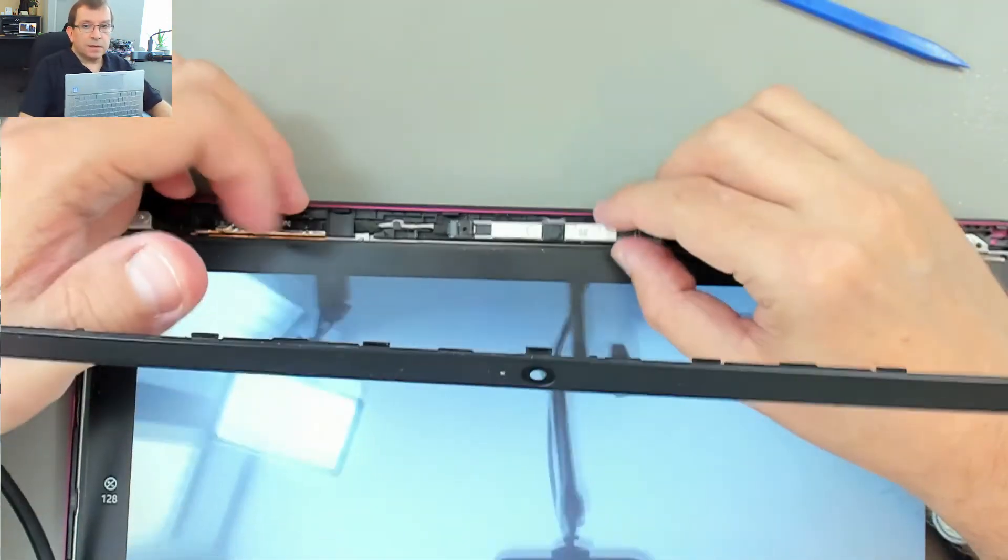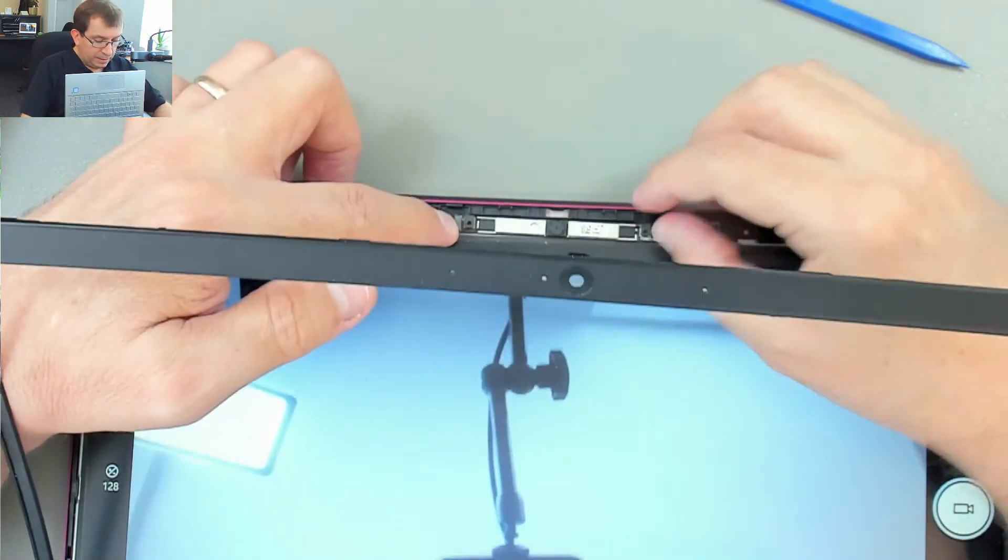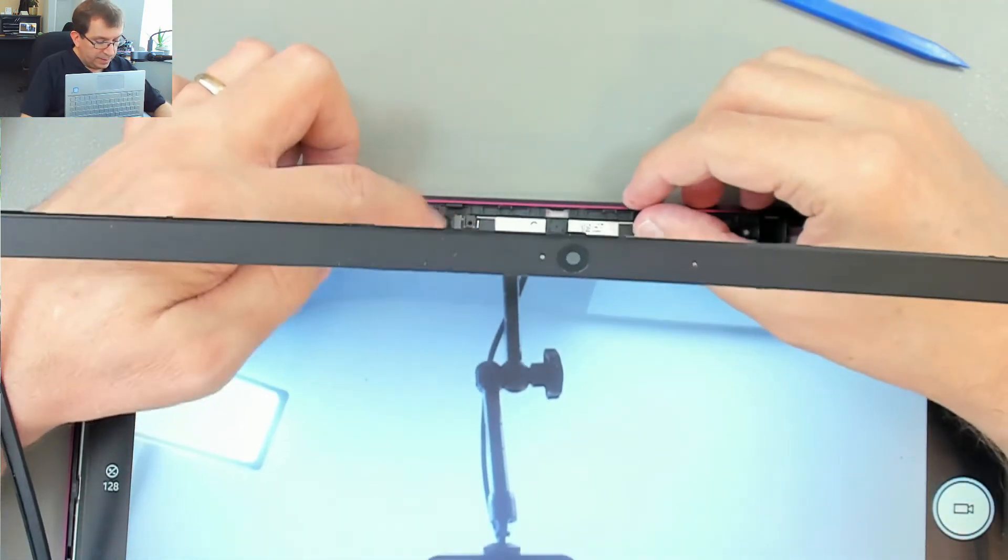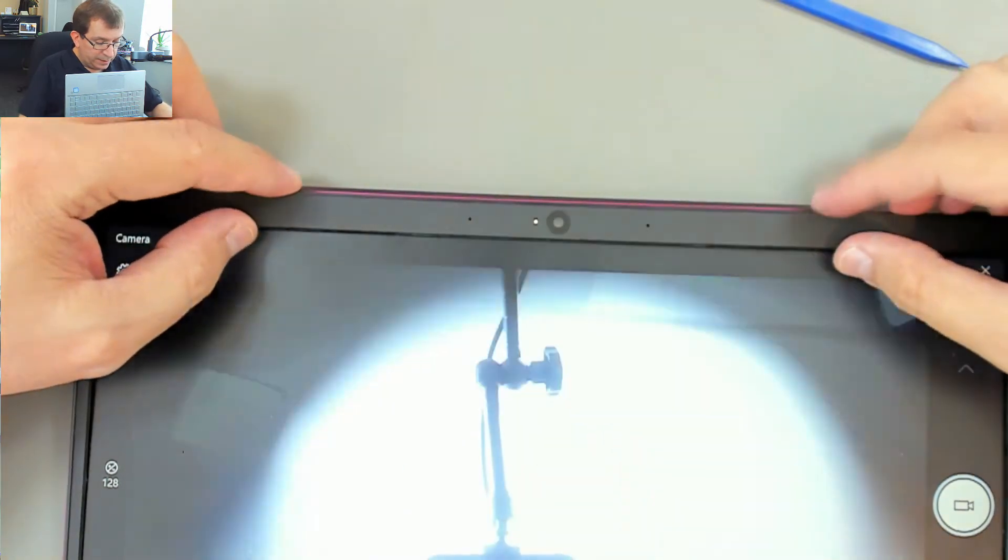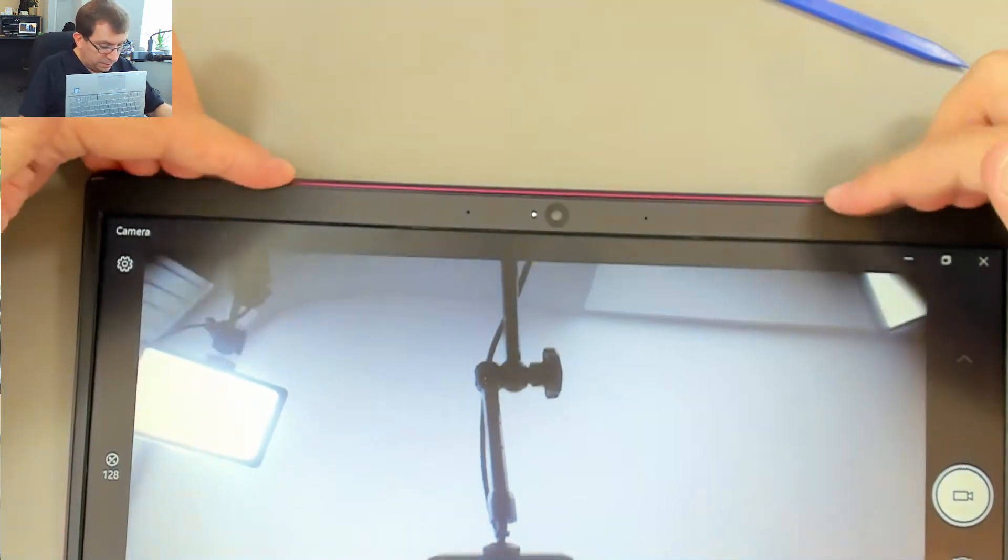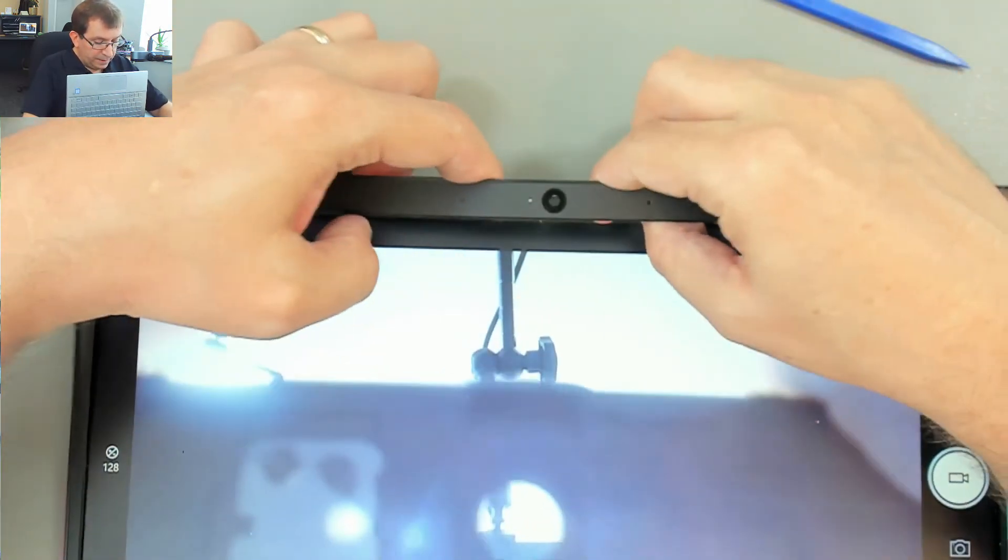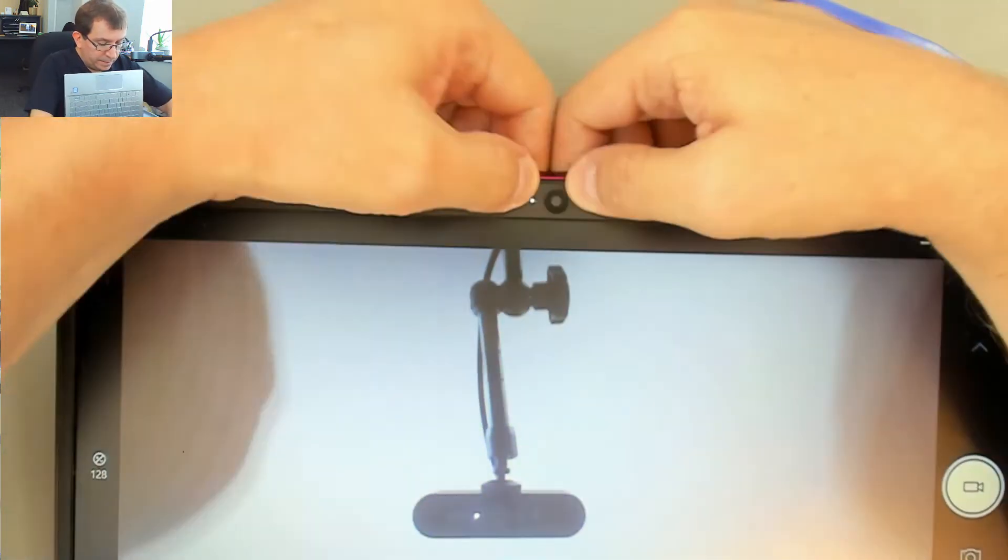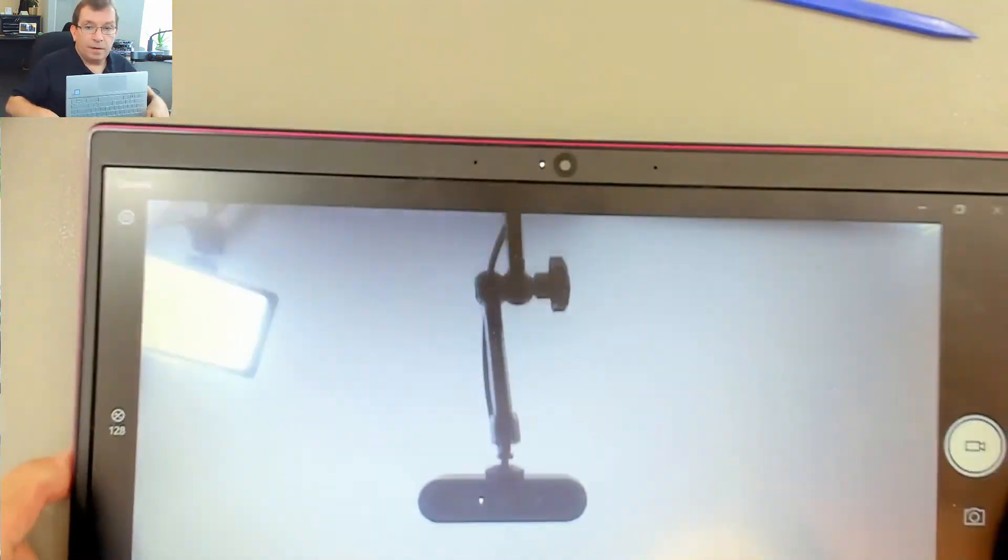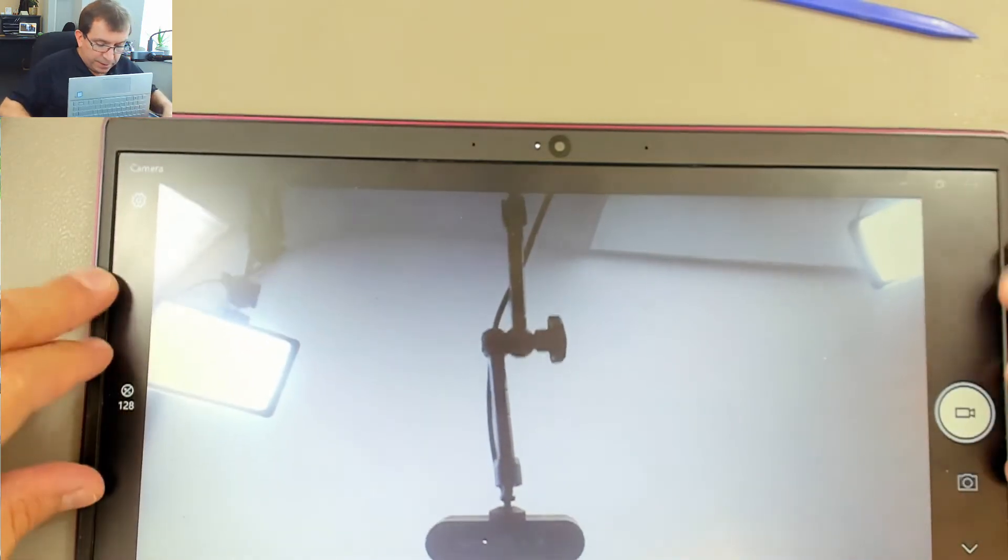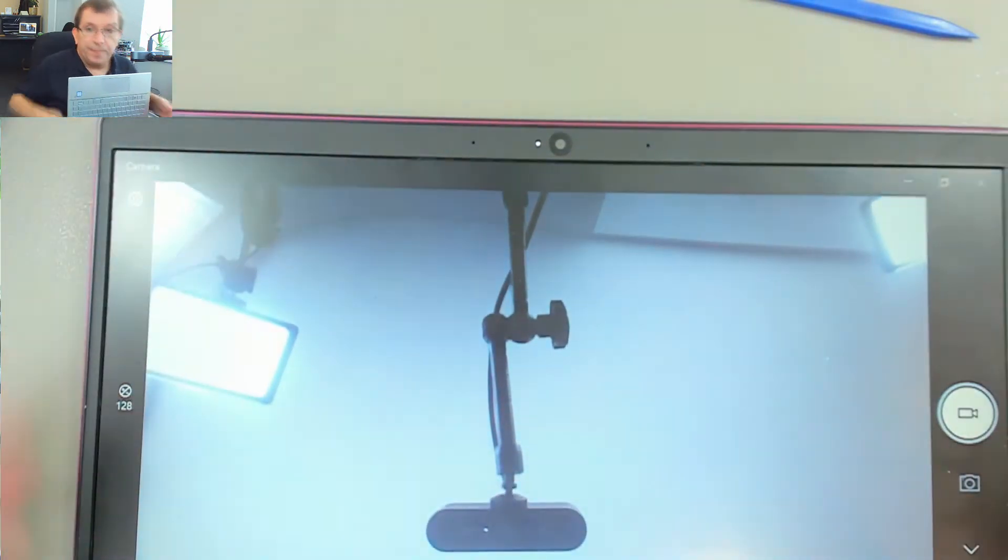I'm going to tuck that wire back in and lay this in approximately where I think it needs to be. I'm going to check it against the bezel. Make sure that is in the right place. All right. So that was actually quite a straightforward repair. Looks like it's working just fine.